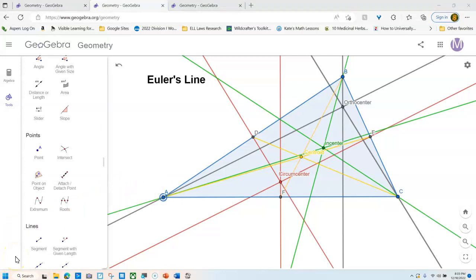Just don't forget you have to do a screenshot with Euler's line in it with Euler's line and an isosceles triangle and Euler's line and an equilateral triangle. You're going to have to do all three screenshots. So do not delete this before you get all three screenshots.